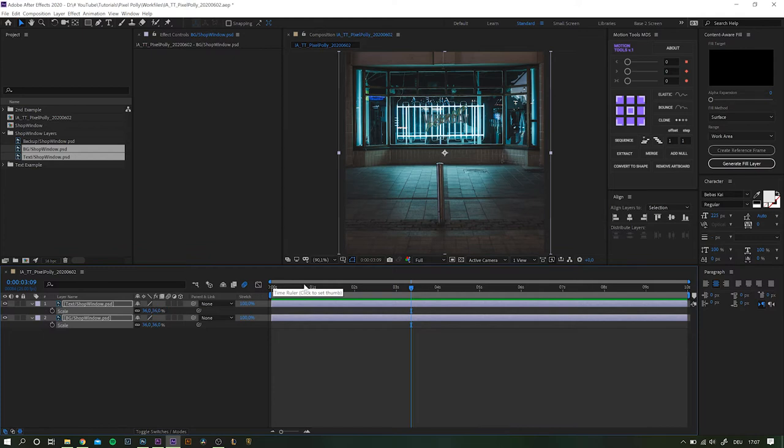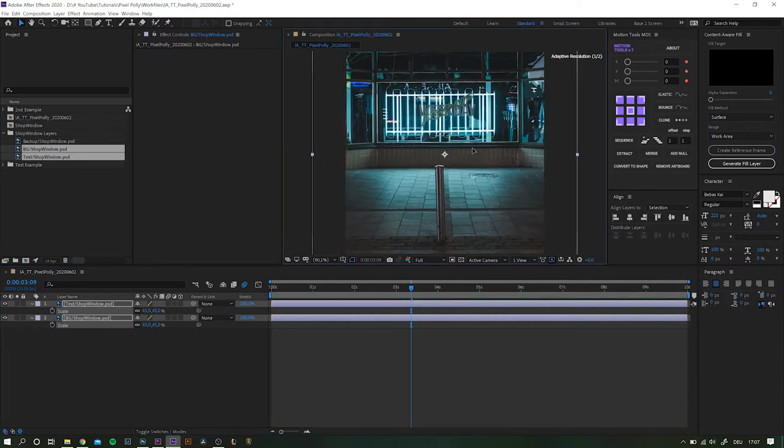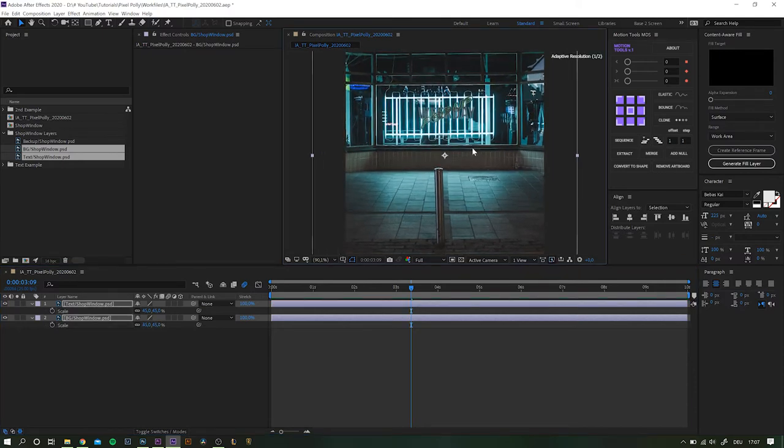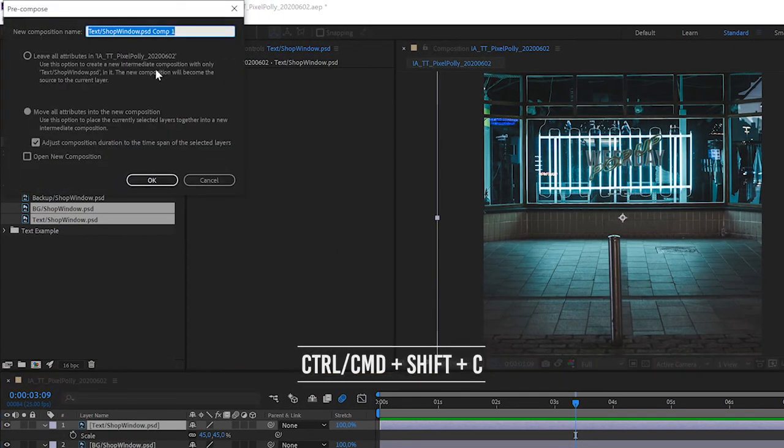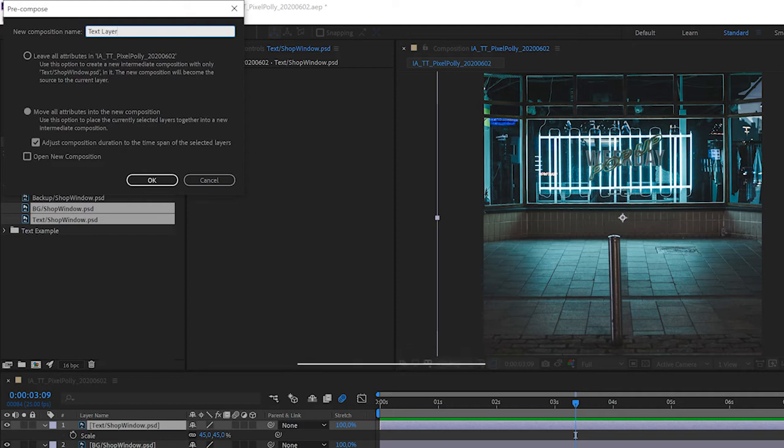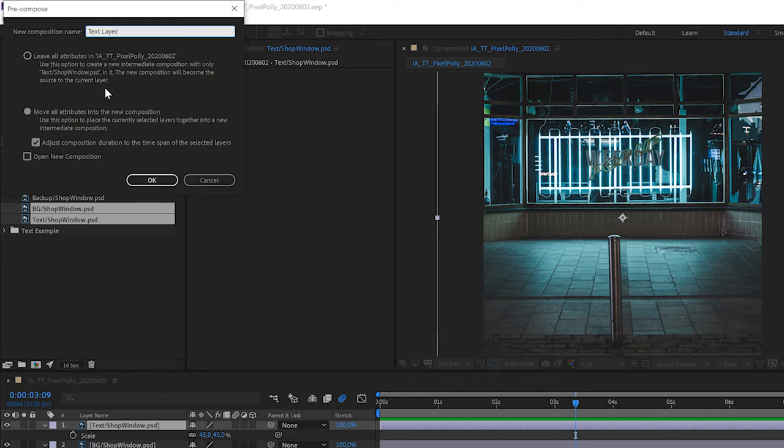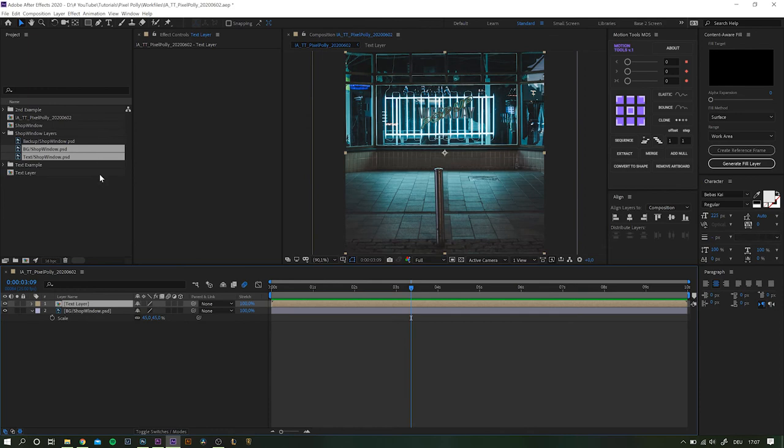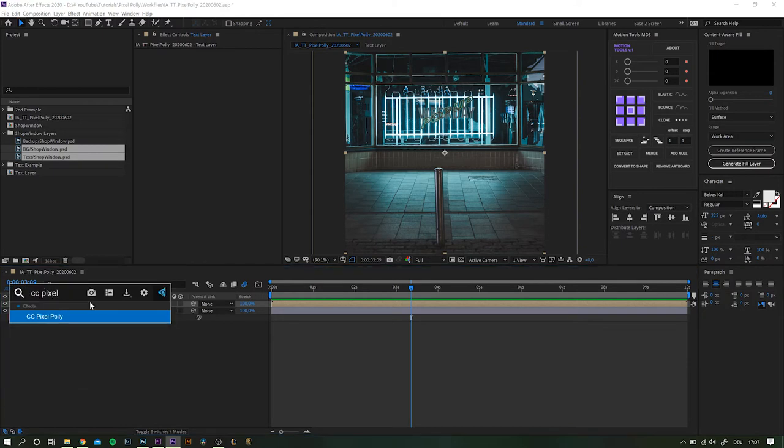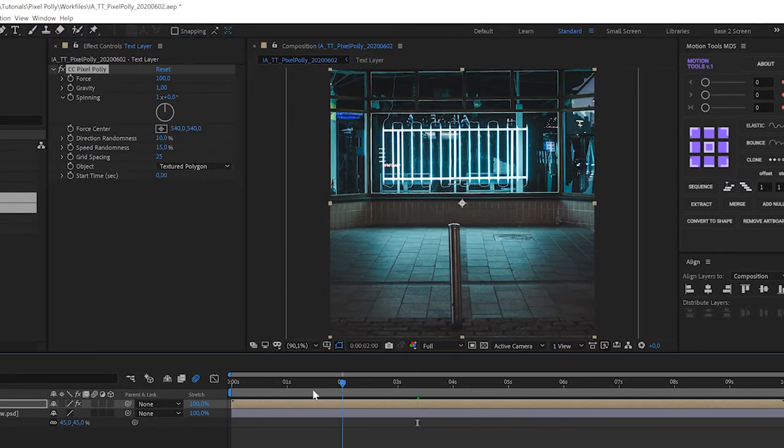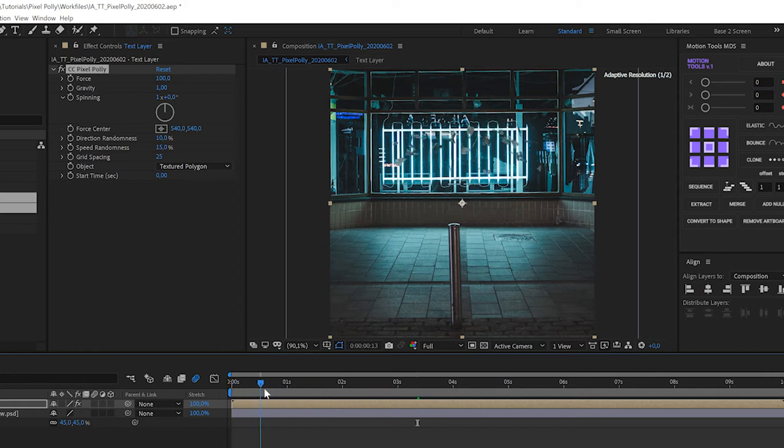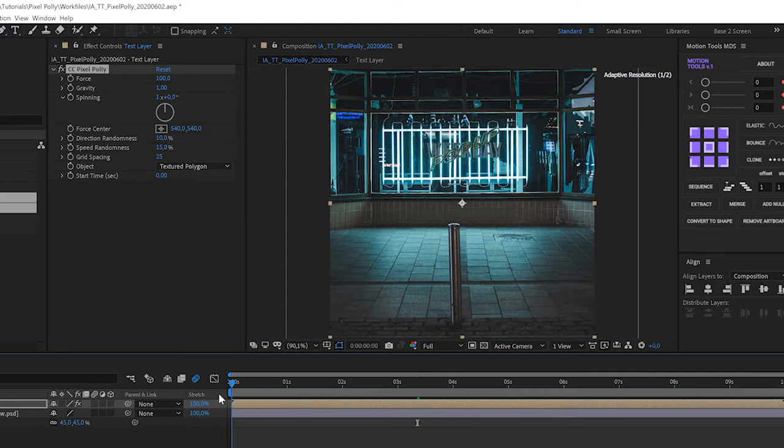Okay from here on we have to pre-compose the text layer. Otherwise the shards would just vanish because of the layer boundaries. So with the layer highlighted simply hit keyboard shortcut CTRL or CMD plus shift plus C. Name the composition something like text layer again. And make sure move all attributes is selected. We do not have to open up the composition and now hit enter. Okay great now search for the effect CC Pixel Poly and apply it to the new composition. I really do not like what the effect does initially which is this ugly split right at the start and the parts just fall down out of frame. But thankfully as with anything in After Effects we can alter its behavior.